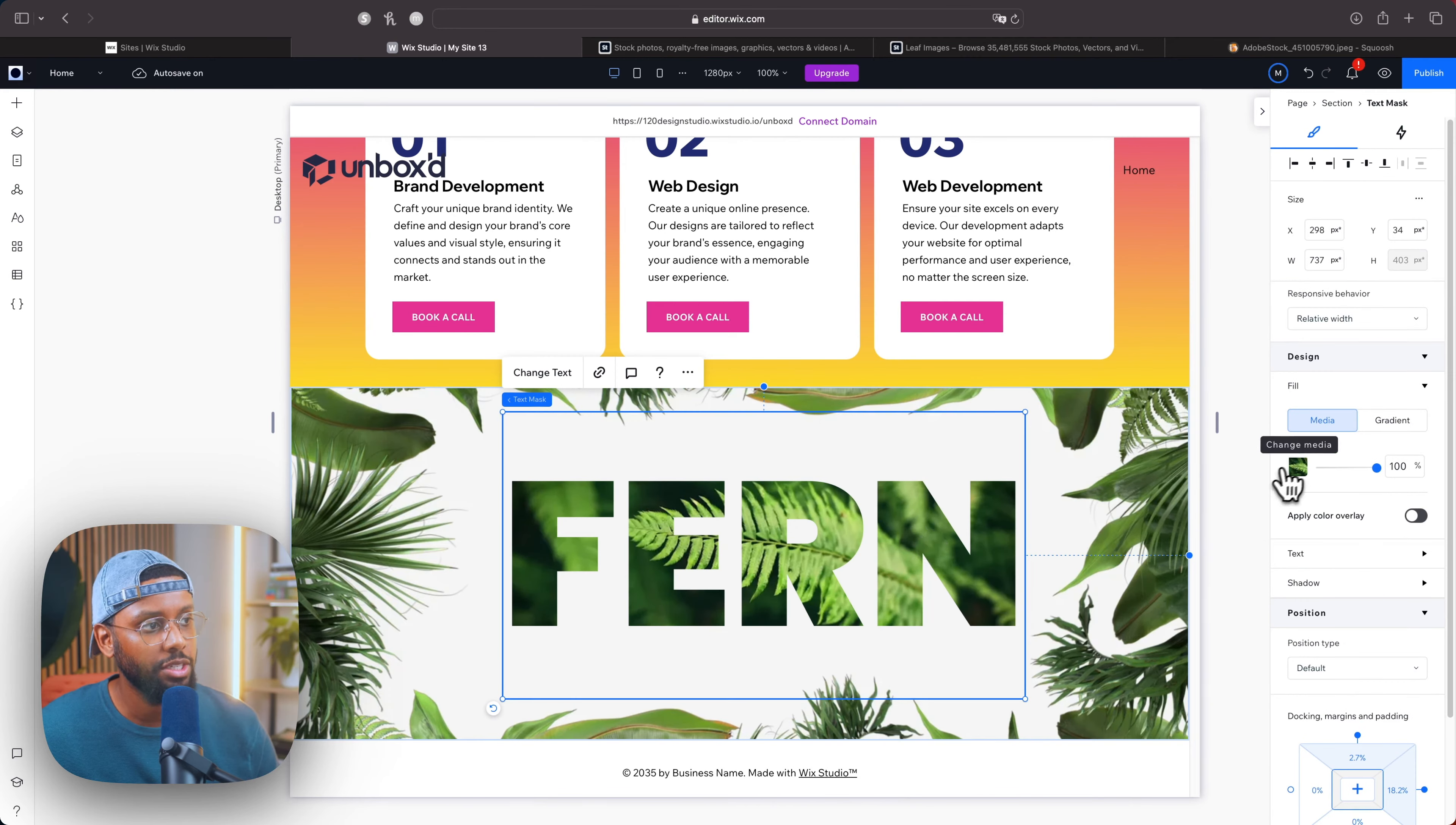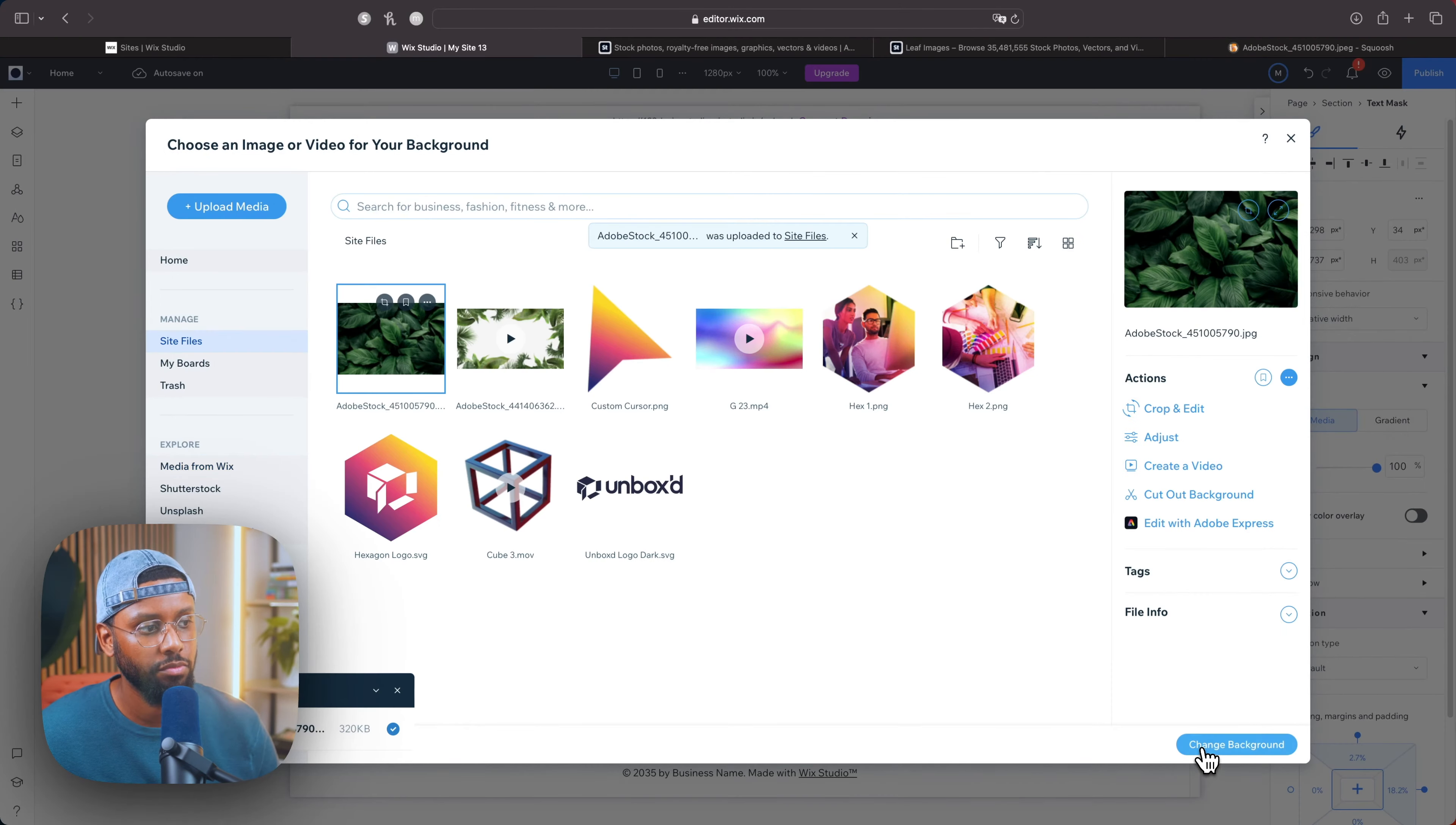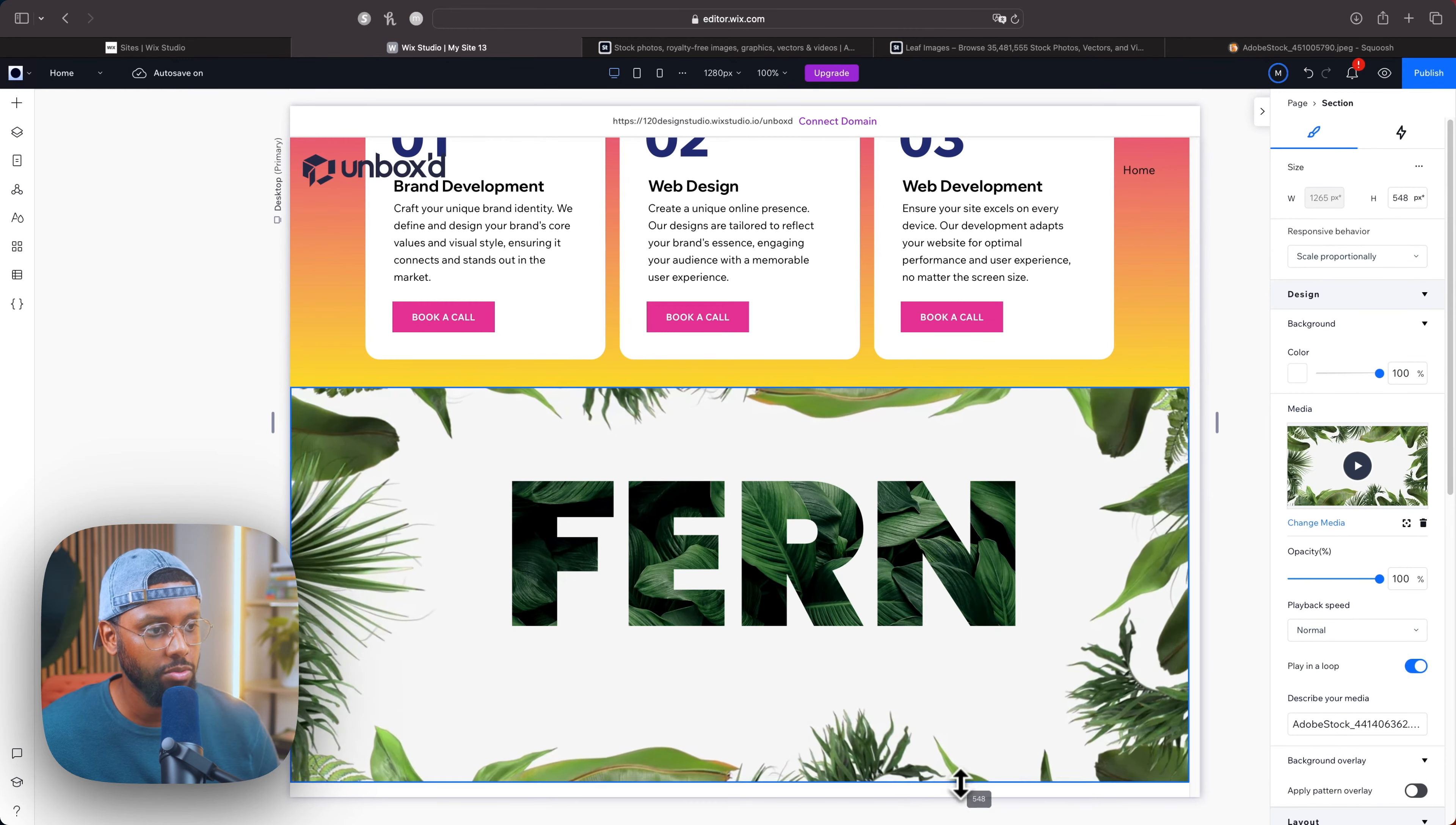And then we'll take it into Wix Studio. So back in Wix Studio, let's click edit. I'm going to click FERN, I'm going to change this from a video to the image we just downloaded. Boom, change background. Boom, that looks cool. I like that. So now let's add some extra sauce to it. I'm going to make this section a little taller.